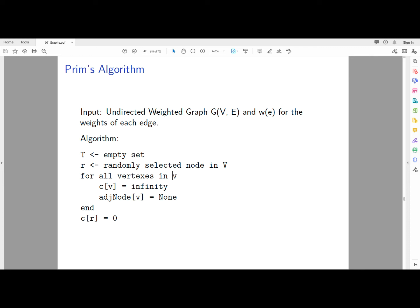Hello everyone. Today we're going to talk about the Prim's algorithm that is used for finding the minimum spanning tree. Given a graph G with a set of vertices and a set of edges, G is undirected and weighted, and we also have a matrix that shows the weight of the distance between any node and all other nodes. We are going to find the minimum spanning tree.